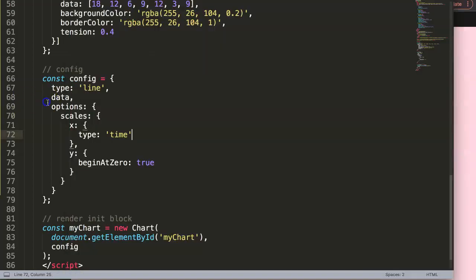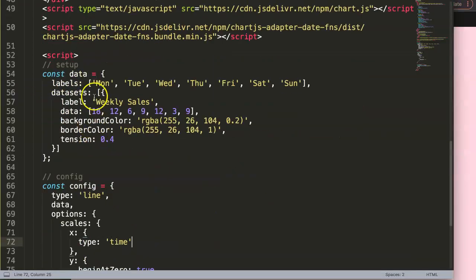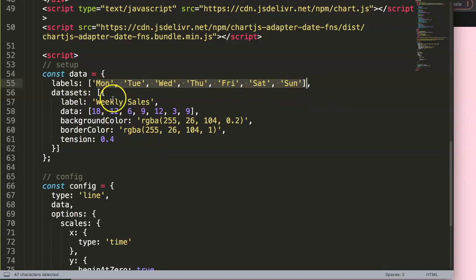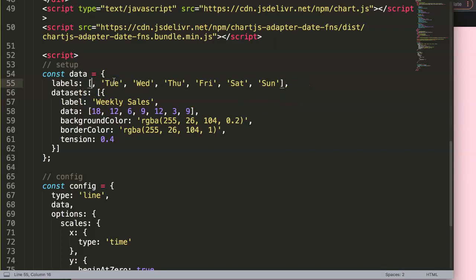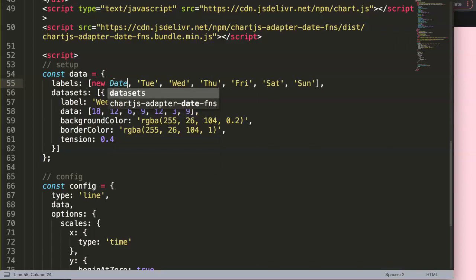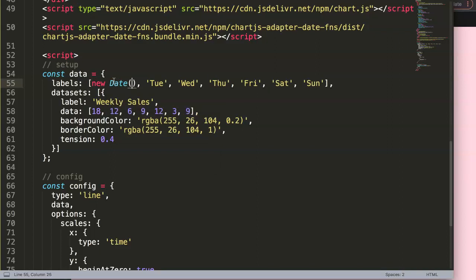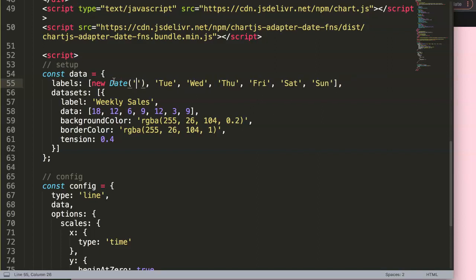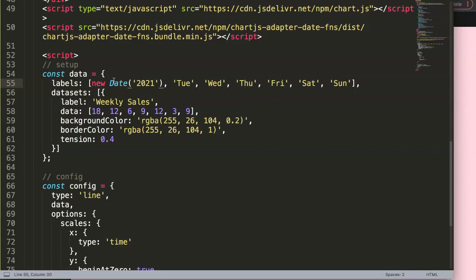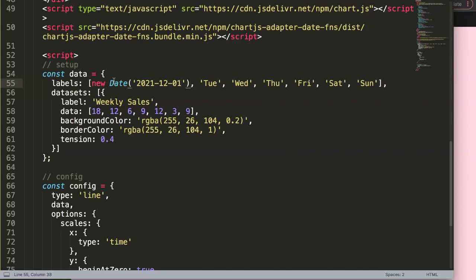We have an issue with our data because the labels aren't matching - they're not converted into a date. To fix this, we convert the labels into JavaScript Date objects. We say `new Date()` with a capital D, then pass in a string value like `'2021-12-01'` for December 1st, 2021.